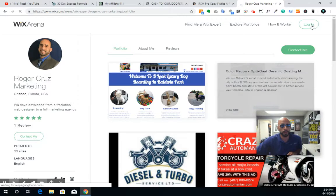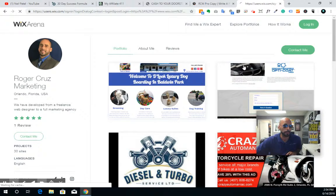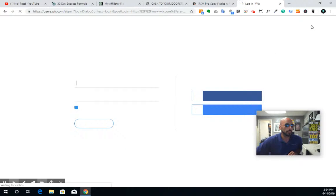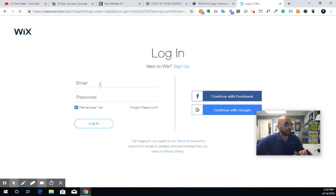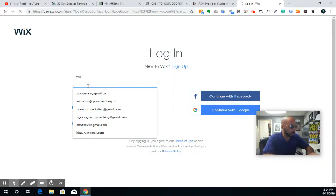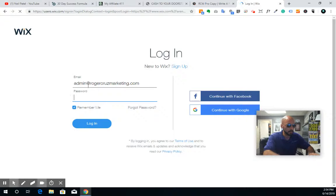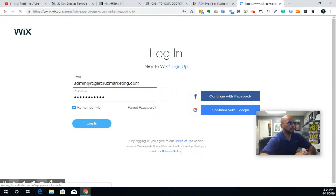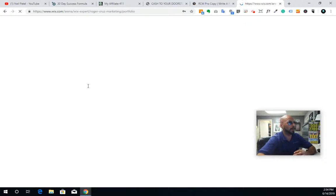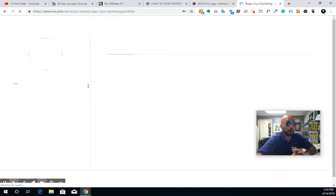I'm going to go ahead and press login, and I'm going to log in with another Wix account that I have, so we can walk through it without looking at it through the eyes of my account — I'm registered on here so I see a different version. We'll go ahead and I'll go through my admin account. I believe I got that password right. All right, so now I'm logged in with the admin account.